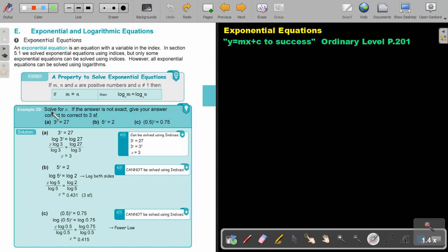Let's look at this example. Solve for x. If the answer is not exact, give your answer correct to 3 significant figures. Put a log on this side, put a log on the other side, and now follow the rules of logs.